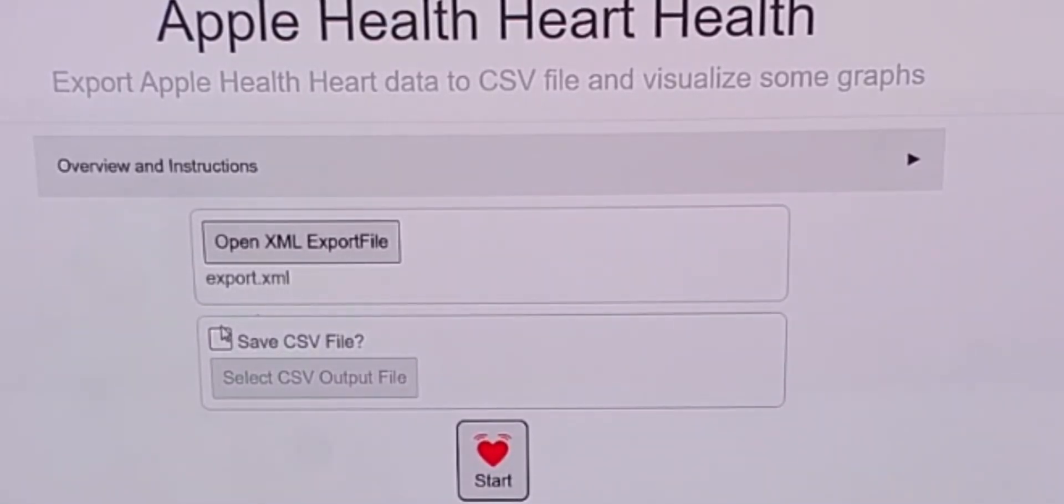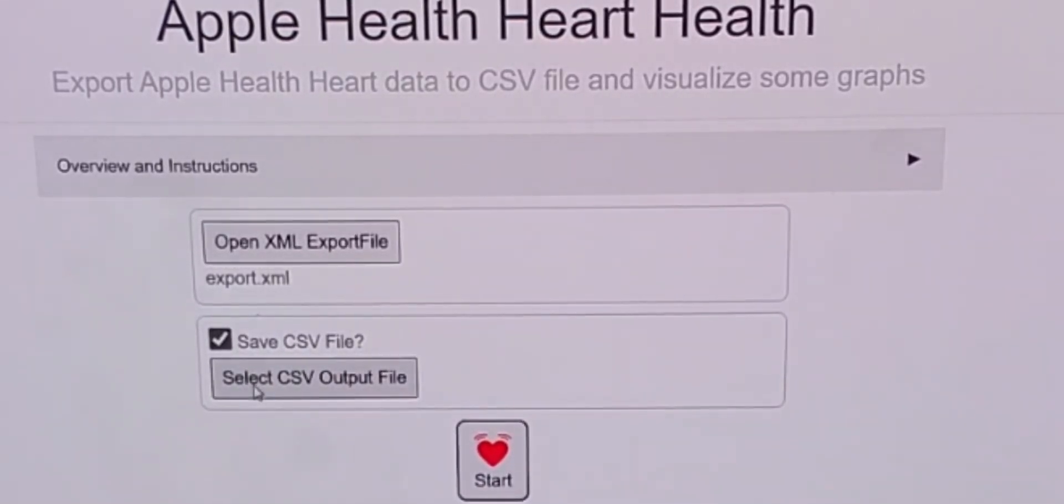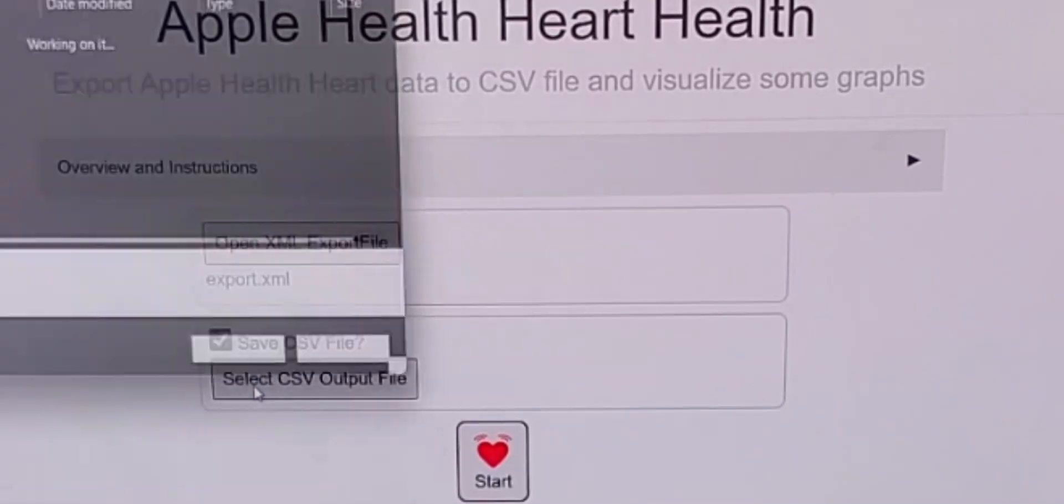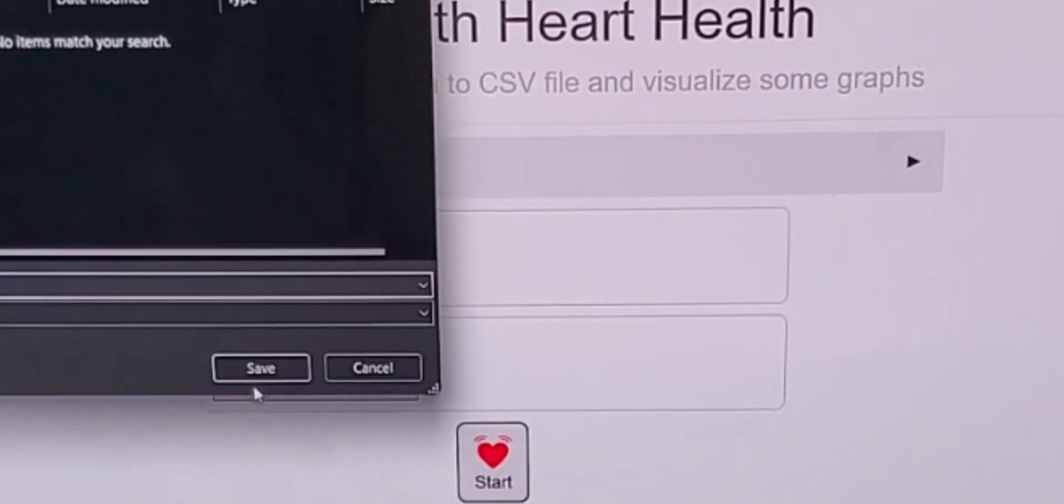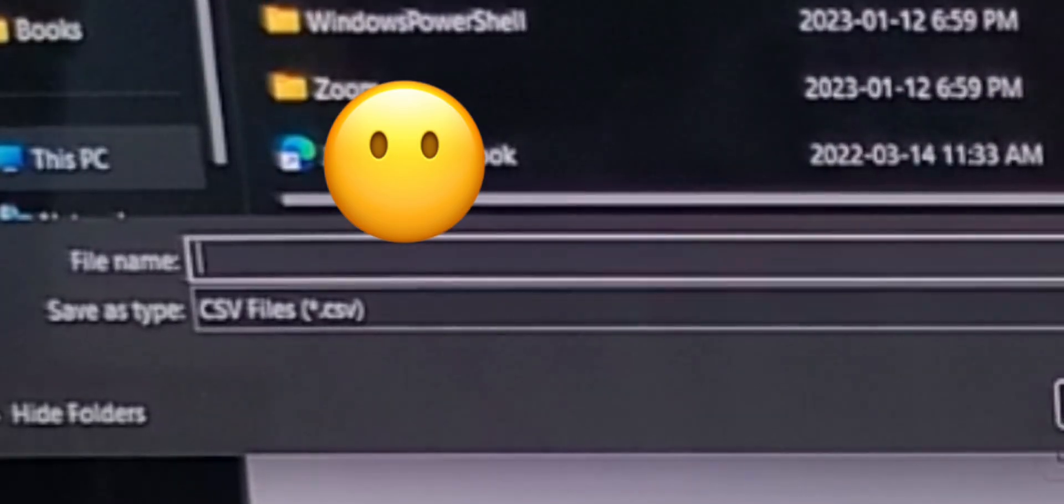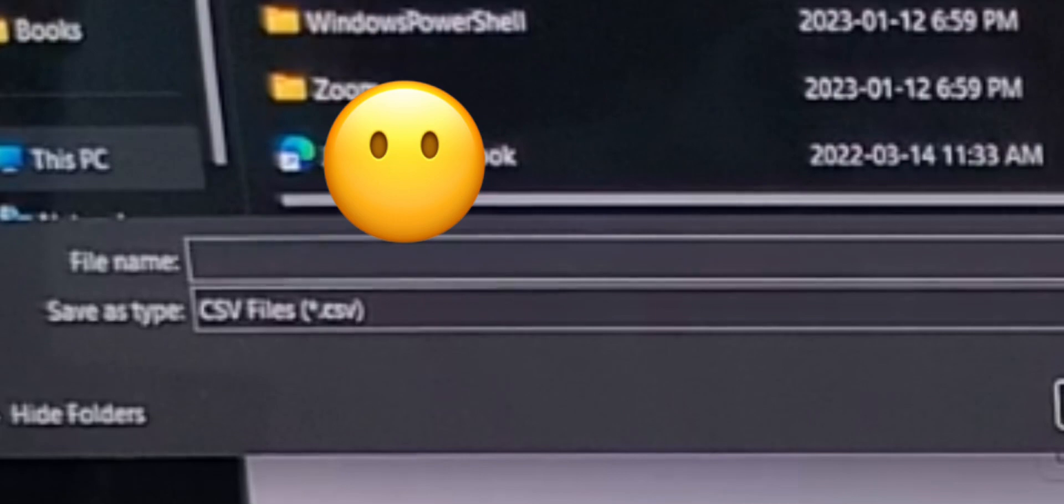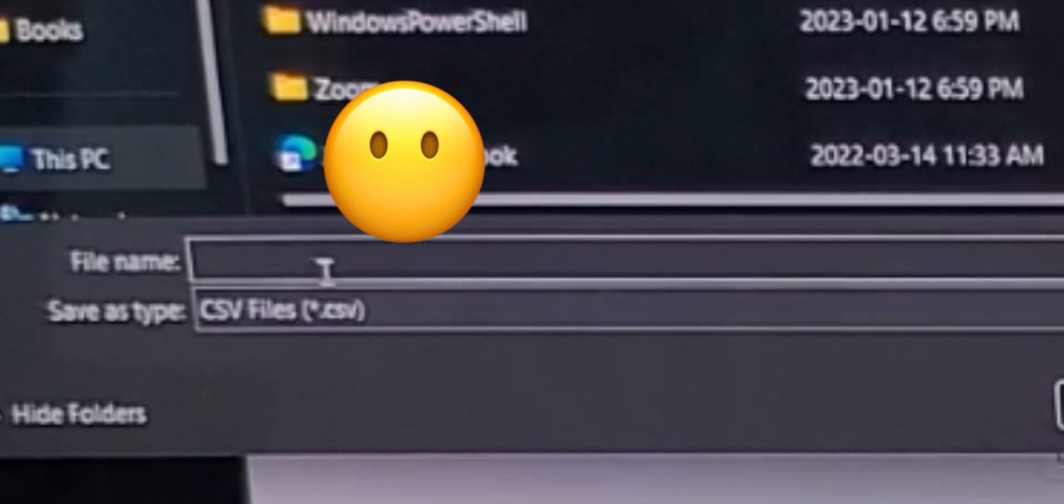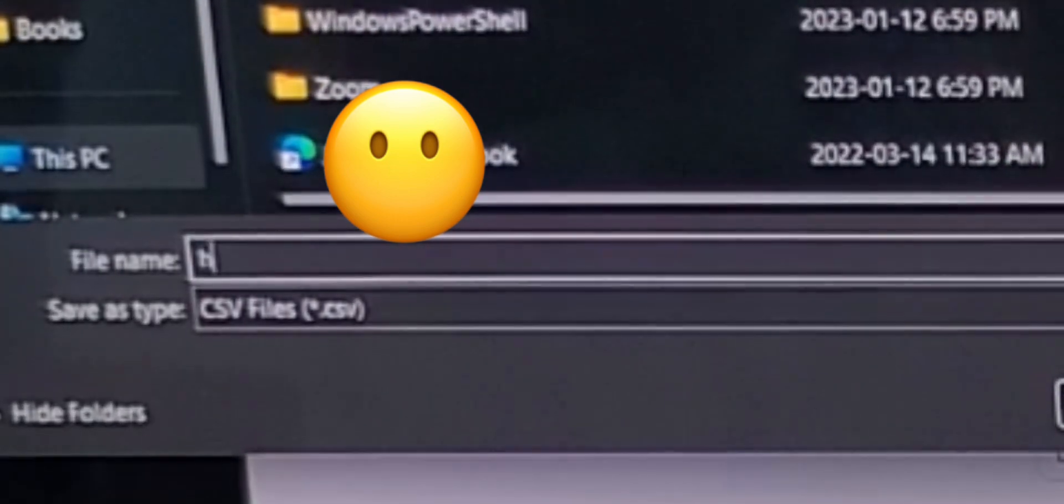Then, if you'd like, check the save CSV file and select a file name for that file somewhere on your computer.